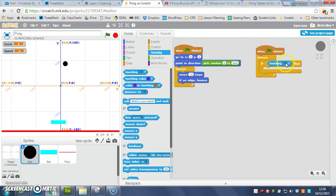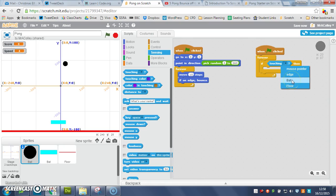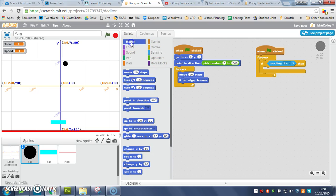And we choose if touching, now I've called my bat bat, so if touching the bat, then I want my ball to turn, so I'm going to use a turn, like so.